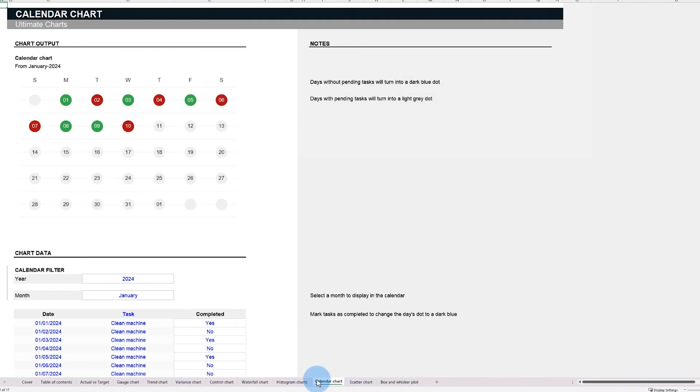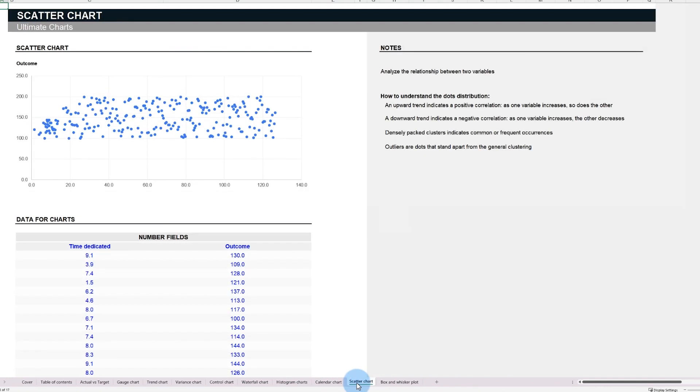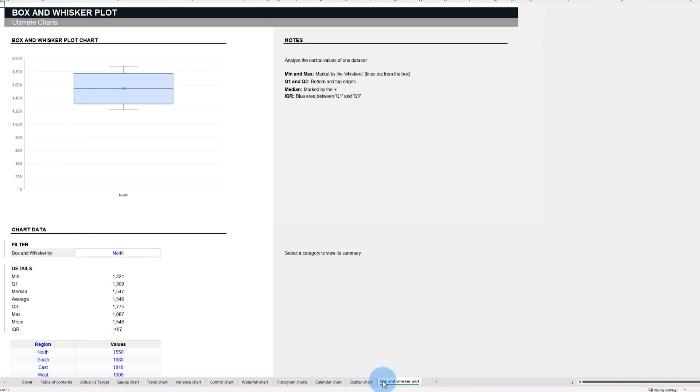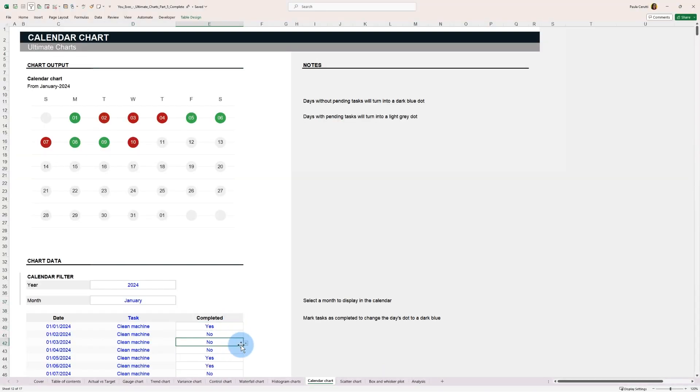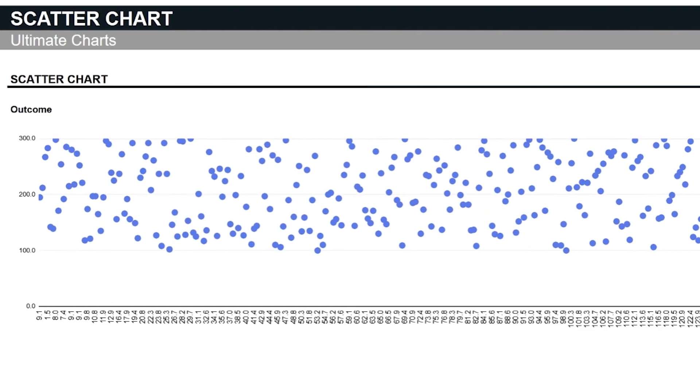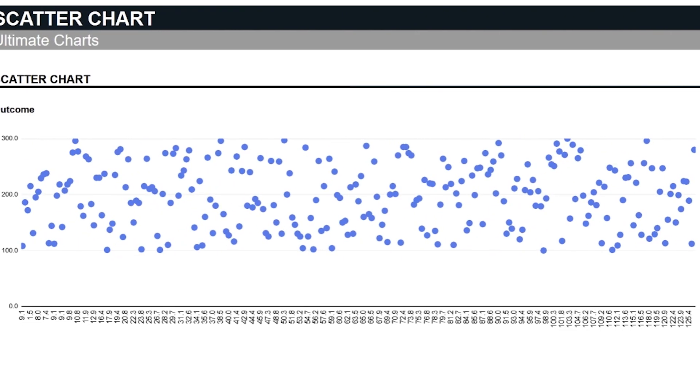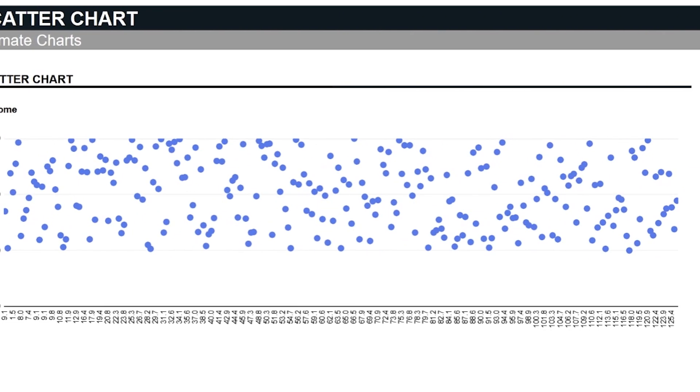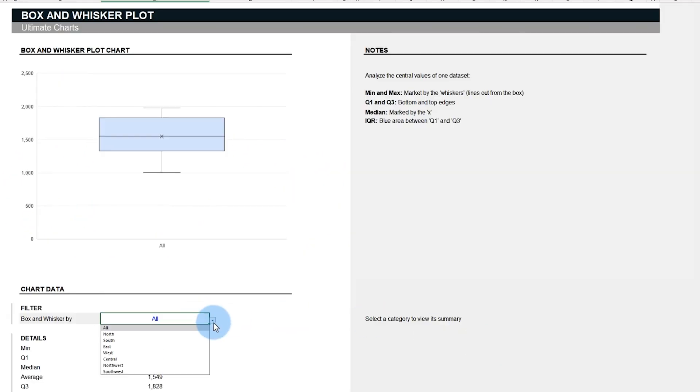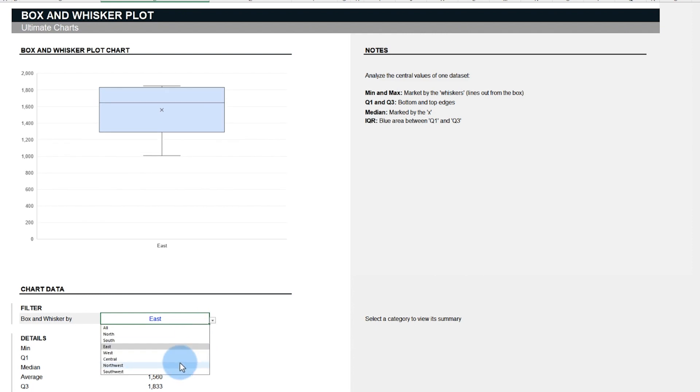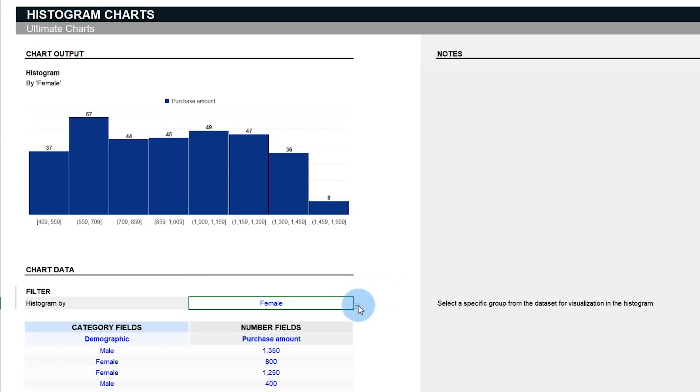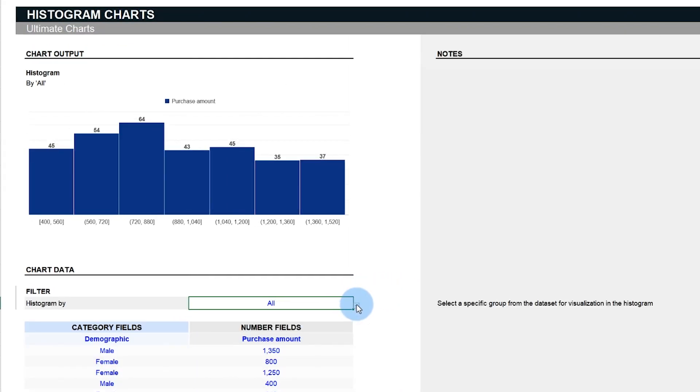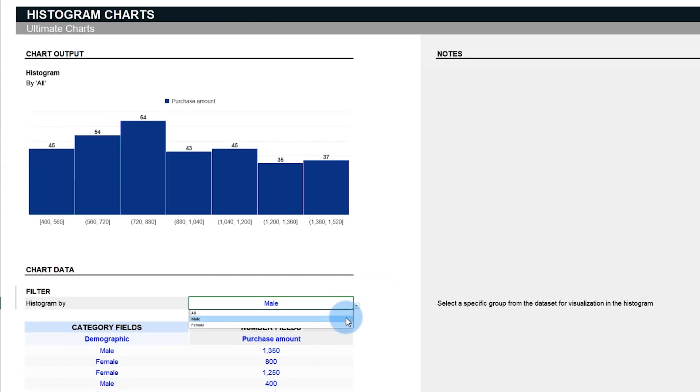Each one has a specific role, be it in tracking trends, outliers, or analyzing complex data distributions. In this video, you'll learn how to customize these charts to reflect your data accurately, how to interpret and extract the insights, and the key filters we have added to our template for each chart to simplify your work.